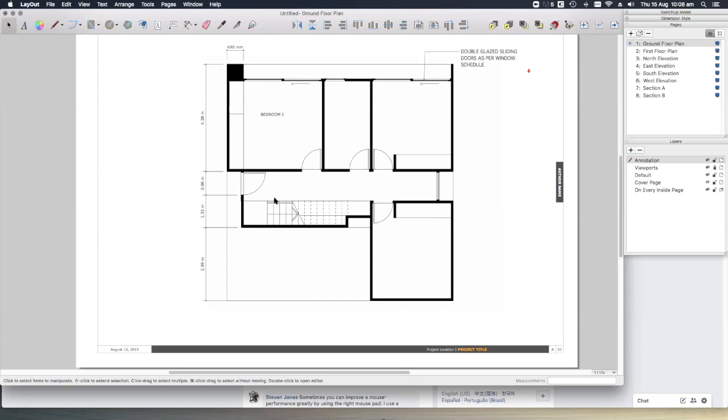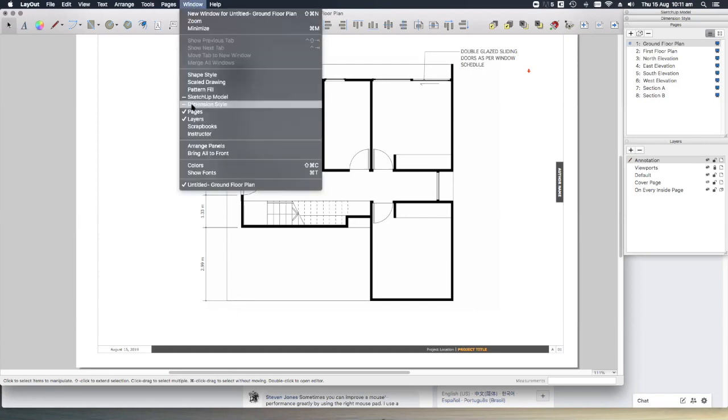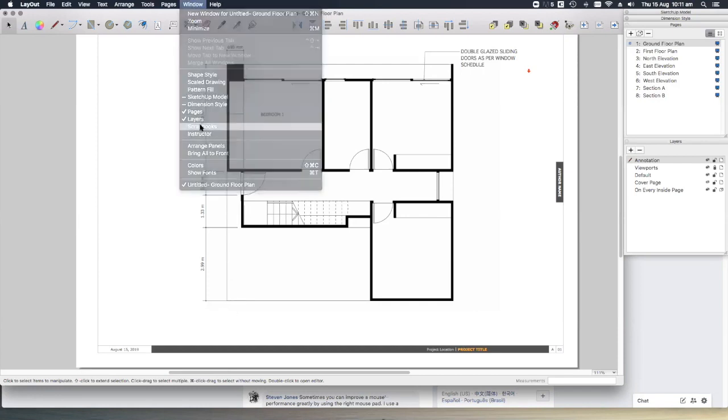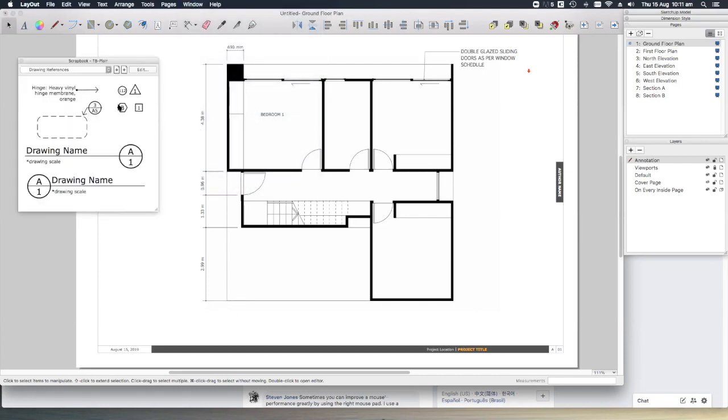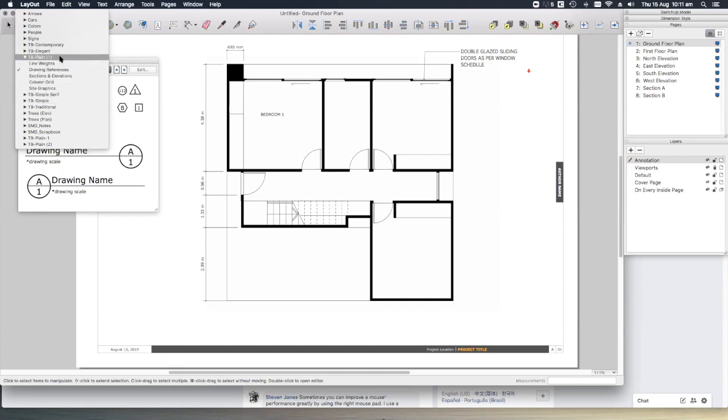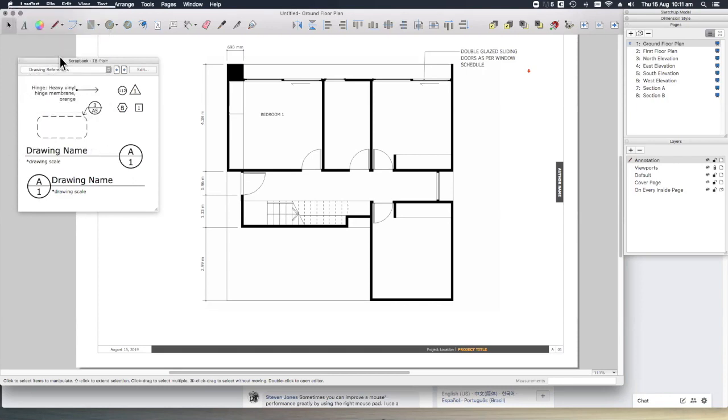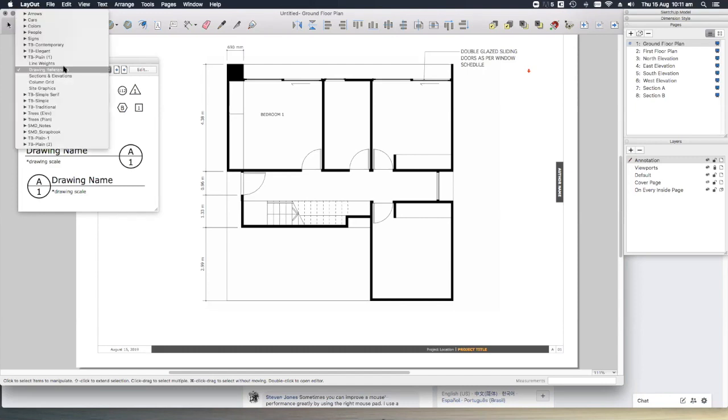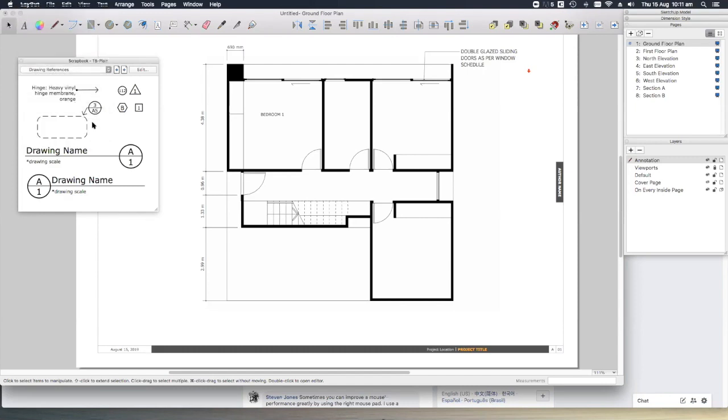Let me show you how. First, make sure you've got the scrapbooks tray open by going to window and selecting scrapbooks. When you open this up, you can see that there are a series of scrapbooks already loaded into Layout. Let's choose TB plane for now, and if we go to drawing references...